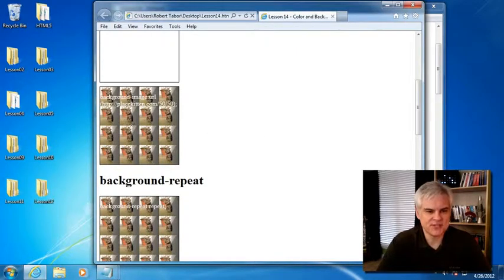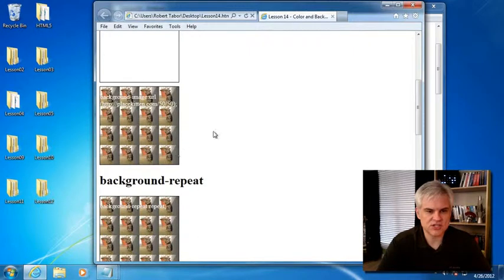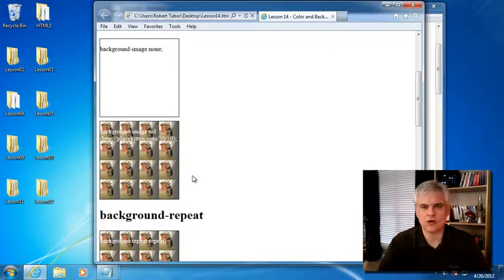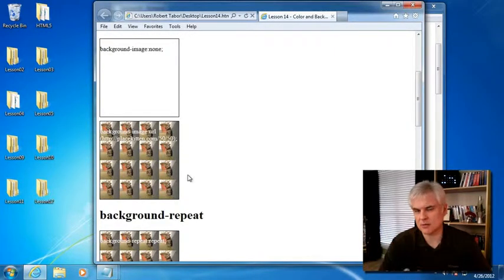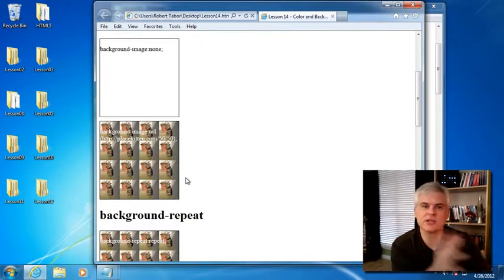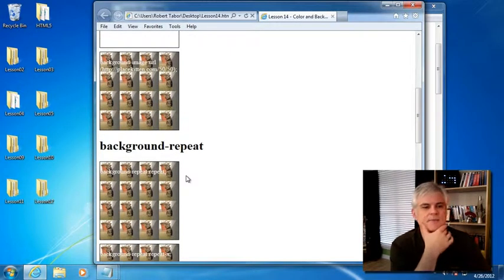So you can see, by default, it will tile your image to fit the space available within your block style element. We'll talk about block style elements when we talk about block properties two lessons from now.